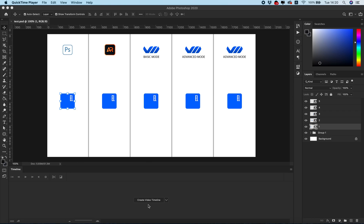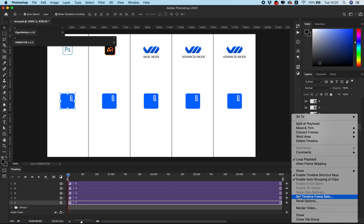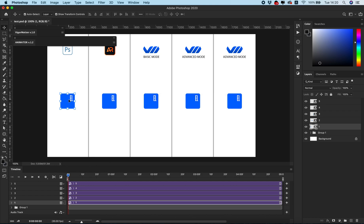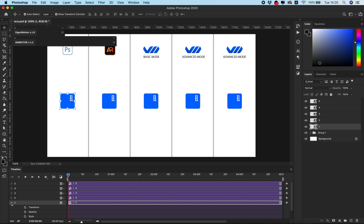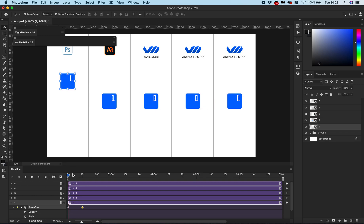Let's start. I have five identical elements. First we need to create a video timeline. Photoshop by default always creates a five-second duration with 30 frames per second. I prefer this framerate because the animation will be very smooth. Let's animate the first element using the standard Photoshop tools and set the keyframe, then set the start position.